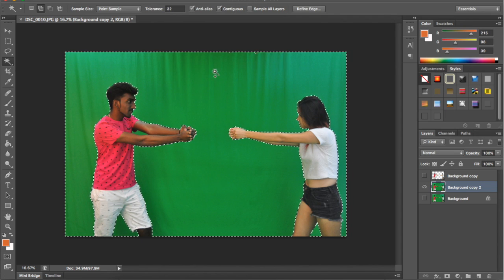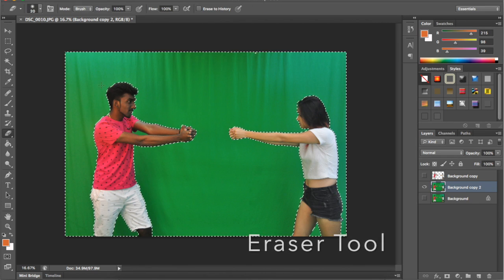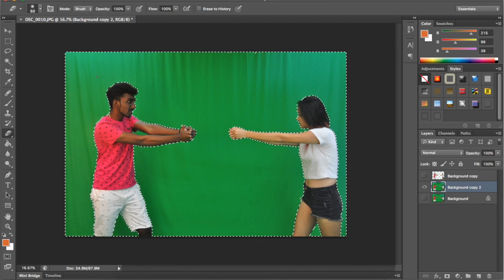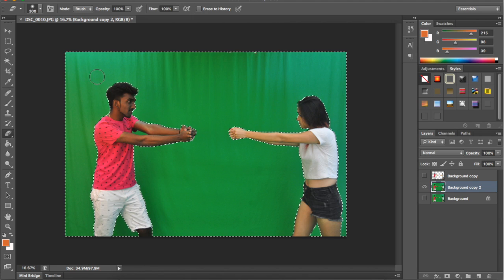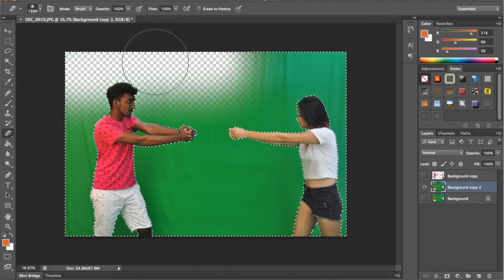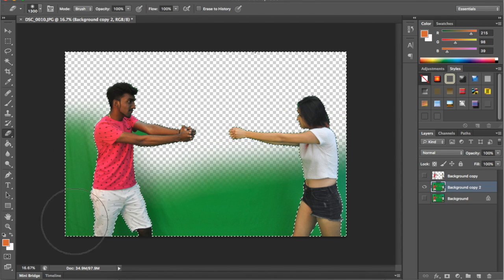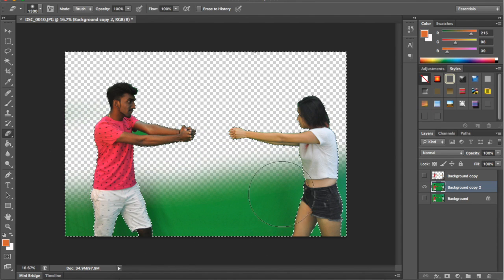Then use the eraser and make the size bigger. Then you can rub all the green color particles or layer.